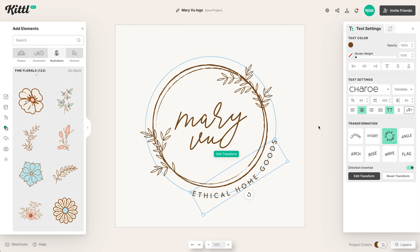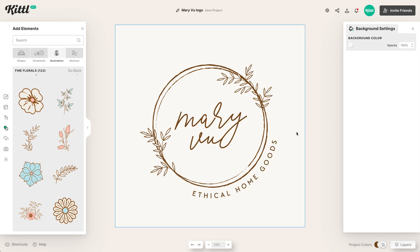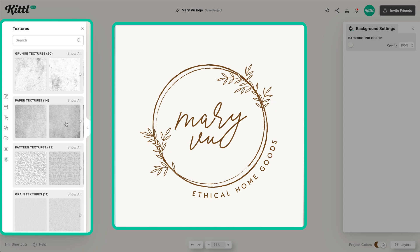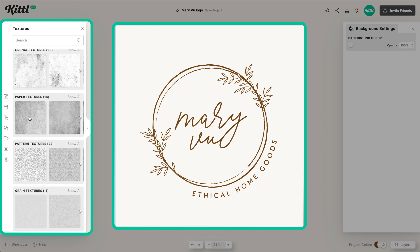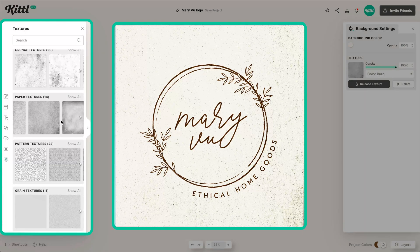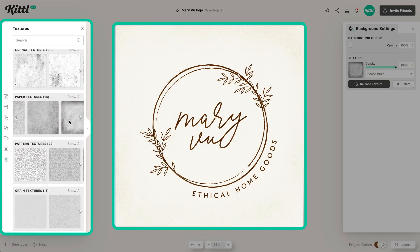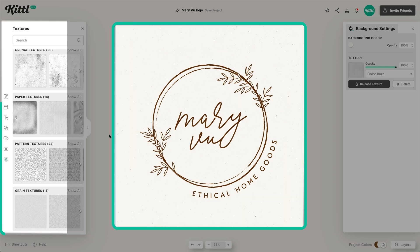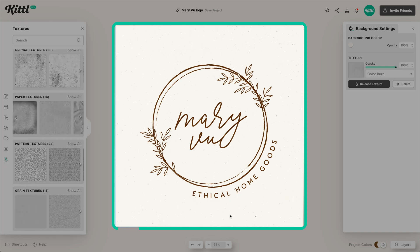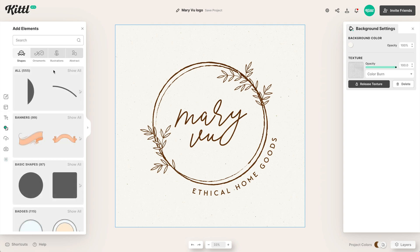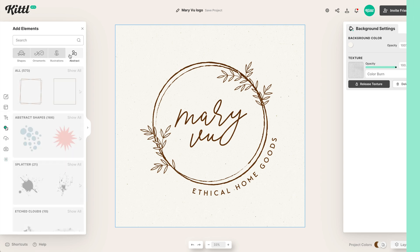I'm going to adjust the text just a little bit, and then we can move ahead with finding a texture. Picking through some paper textures, I like this one with a different kind of grit. You can of course play with your blending modes if you want.